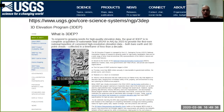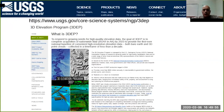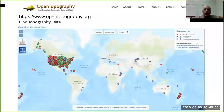3DEP is LiDAR-based, so again we can detect information for both terrain and surface models. We are able to detect very high-resolution terrain features. As mentioned, it is an ongoing project, so it is not fully covering the United States completely.